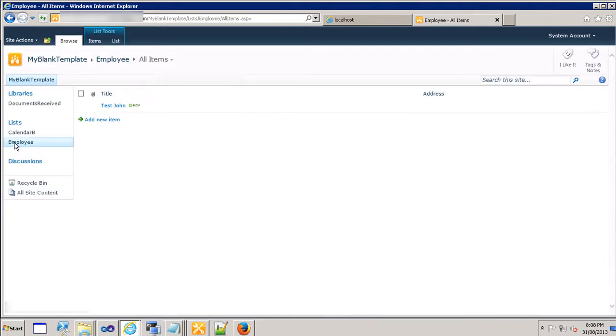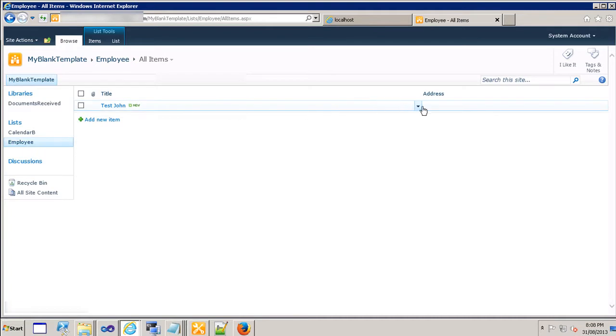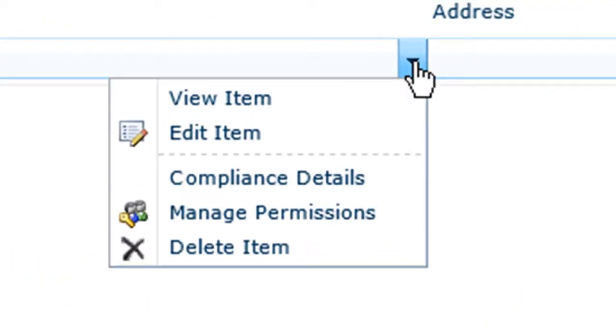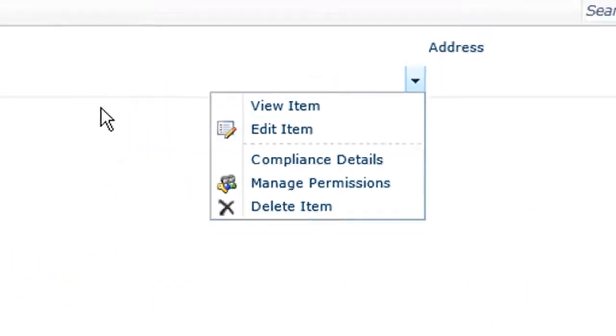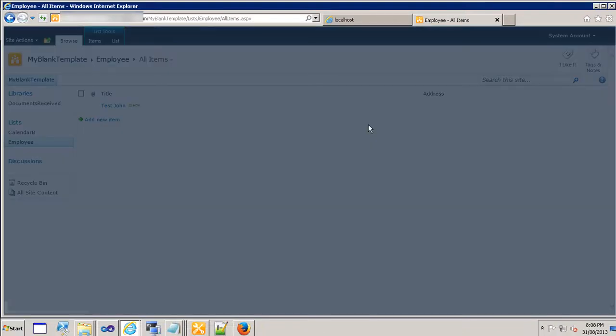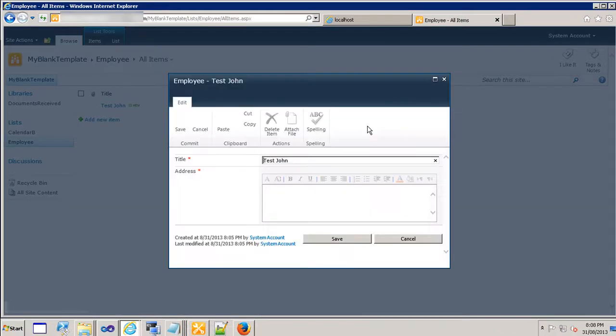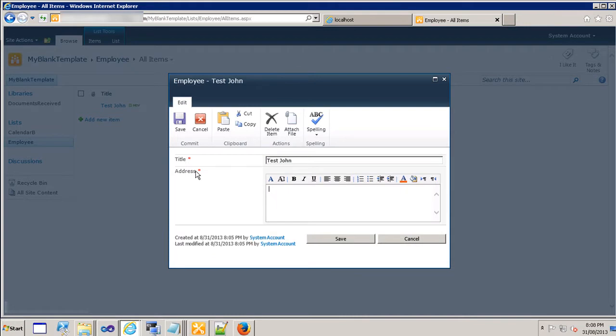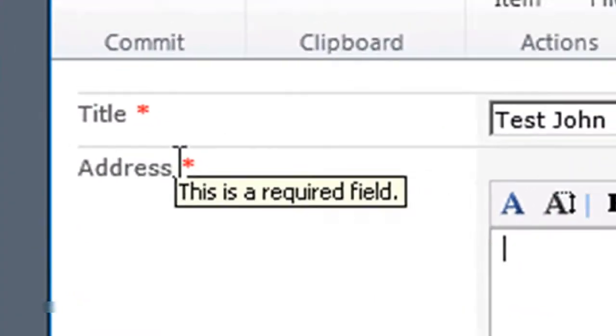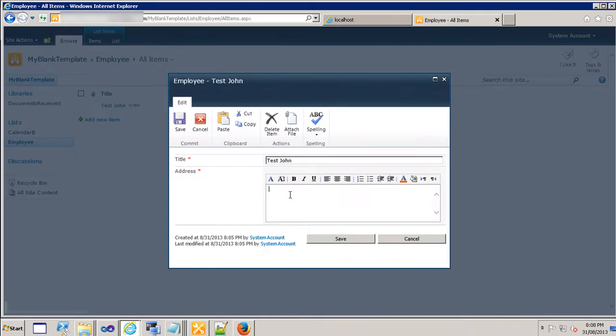Address field is blank so let's edit the item that we created earlier. And as you can see the red asterisk which means this is now a mandatory field.